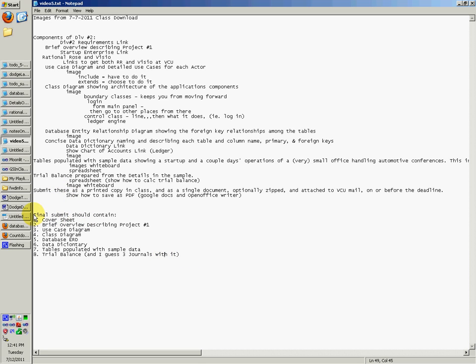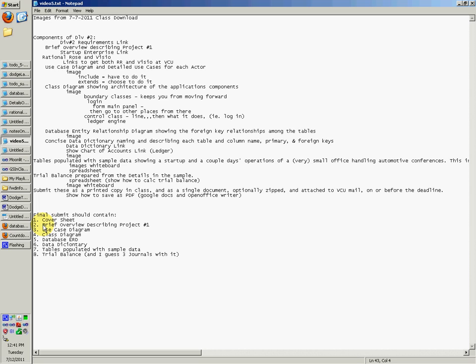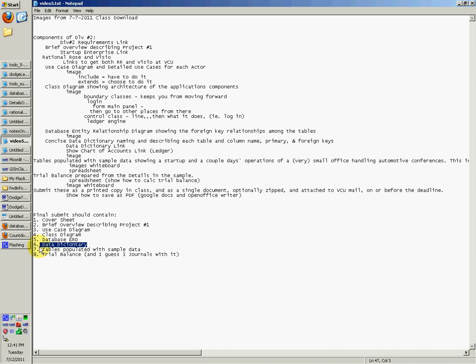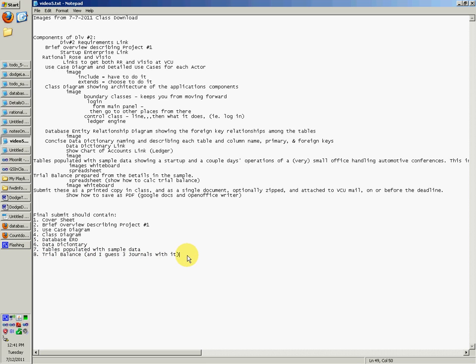This is what you're supposed to submit as a PDF cover sheet. It should be maybe page one. A brief overview describing project number one could be page two. Use case diagram could be the next page. Class diagram, database ERD, data dictionary, tables populated with sample data. And then trial balance, and I suppose the three journals as well.